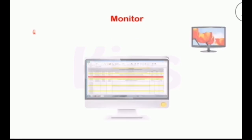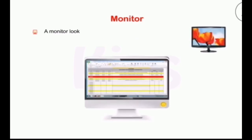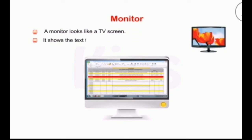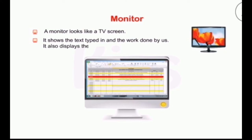CPU is the brain of the computer. Let's start with the monitor first. A monitor looks like a TV screen. It shows the text typed in and work done by us. Whatever we type on the computer, the monitor shows us. It also displays the result once you are done with the work.